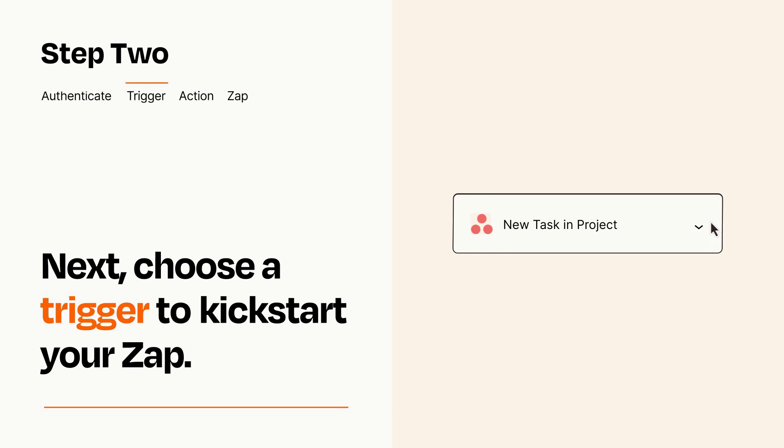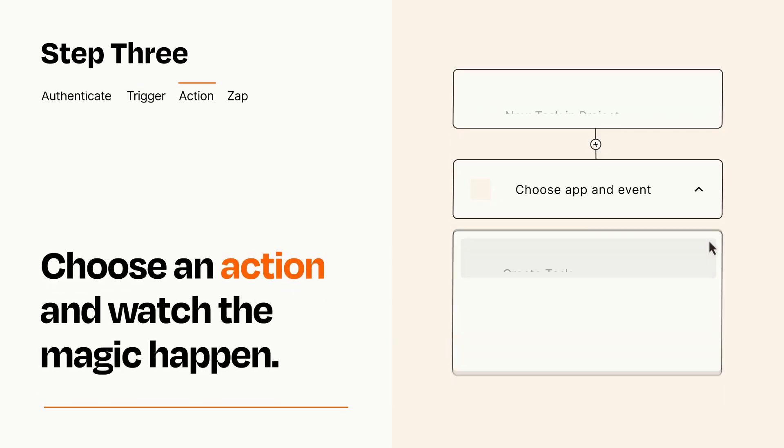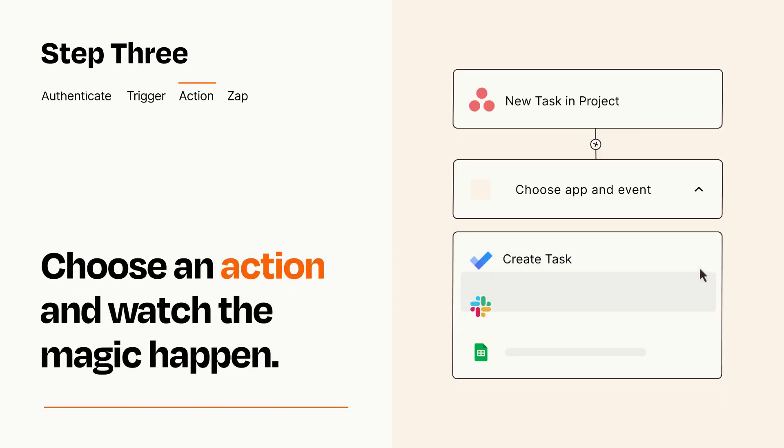This last part is where the magic happens. Choose the action you want to happen in your target app.